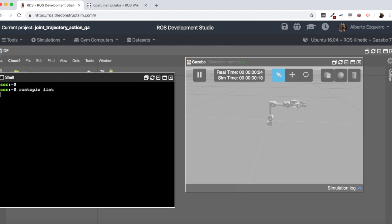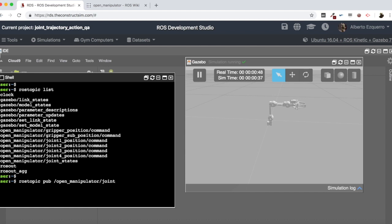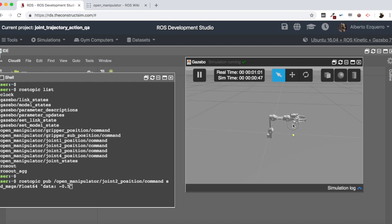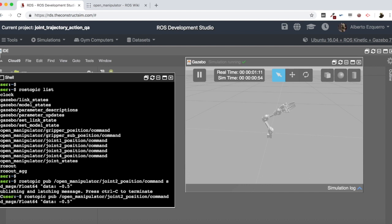Now let's check the topics. We can see here that we have command topics for joint one position, joint two position, three position, four position, for the gripper, and also the joint states. This allows us to send commands for individual joints. For instance, let's send a command to the joint two position controller and move it. You will see how this makes our robot in the simulation move. As you can see, this joint has moved. Let me take it back to its initial position.